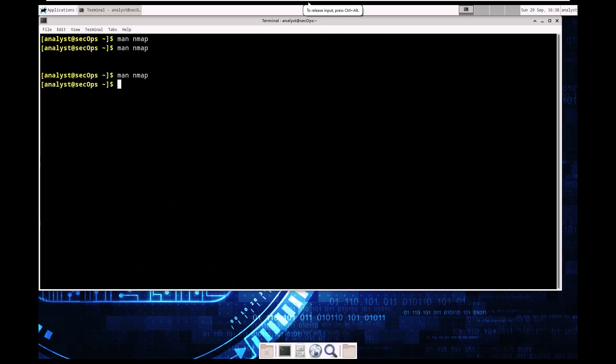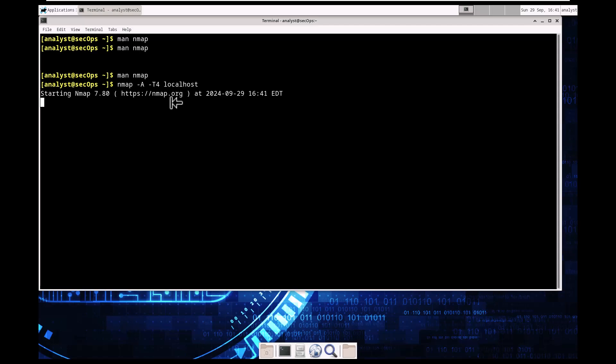In part two we're going to be looking at the switches from the examples in the man page. We're going to scan our own local host on our local network, as well as a remote server at scanme.nmap.org. We do have permission to scan scanme.nmap.org, so we need to be mindful of that. First thing we want to do is scan our local host: nmap -A -T4 localhost. Give it a minute and let's see what it finds.